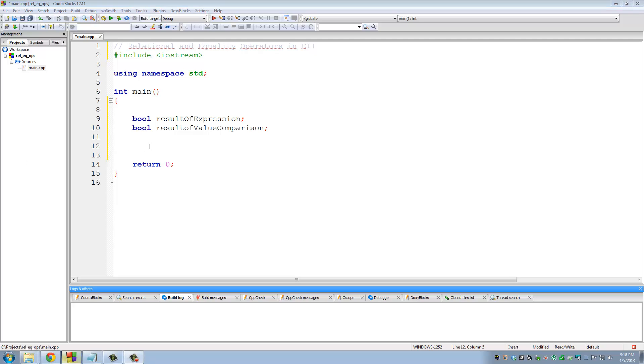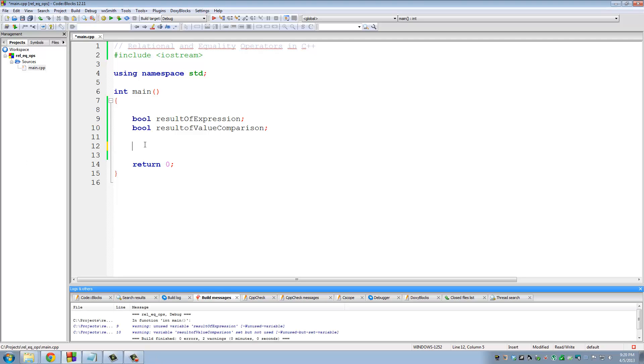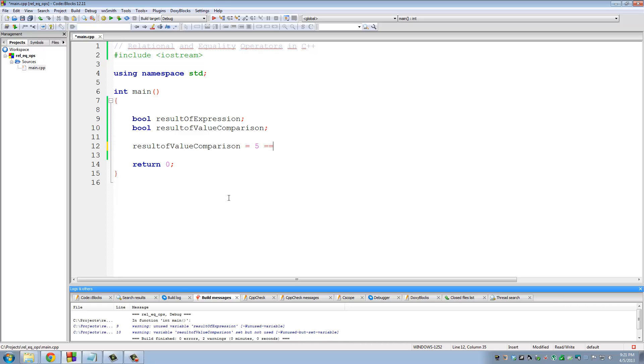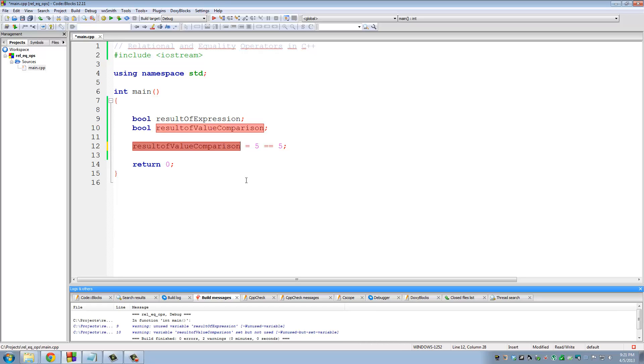So let's use this variable right here, result of value comparison. And we're going to use the assignment operator. And then over here, we're going to put a value comparison. So let's do 5 equal to 5. So pretty much what's happening here is the computer is comparing is 5 equal to 5. And the result of this value comparison is being assigned to result of value comparison variable. Okay? So remember, anytime you use relational operators to compare two values, the answer is either true or false. And to make this even clearer, let's just put this in parentheses.